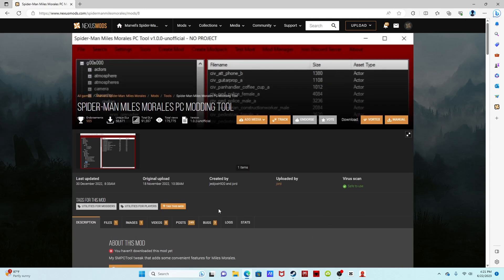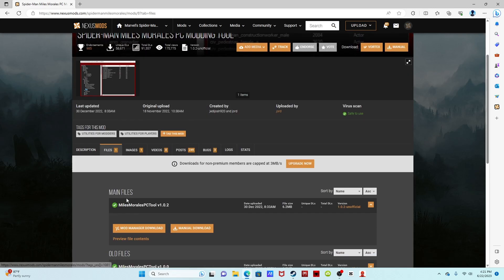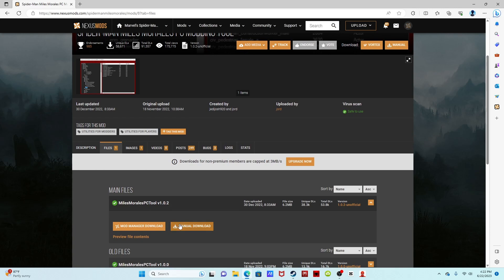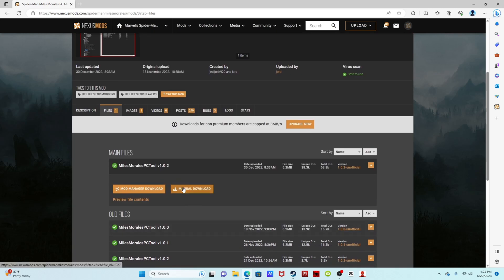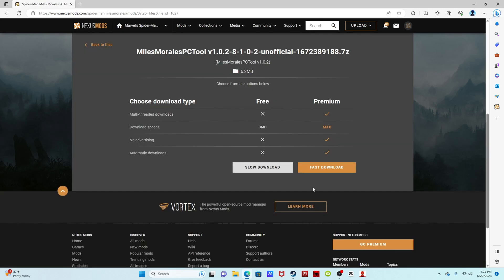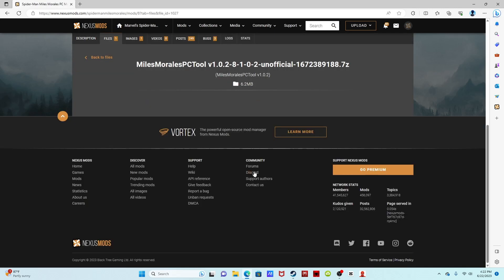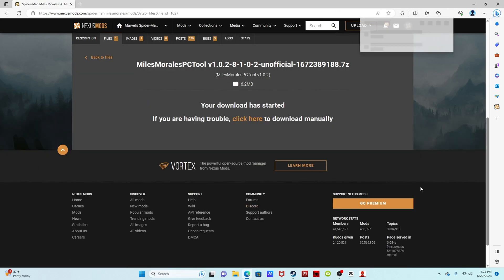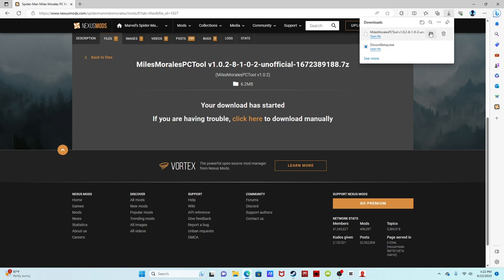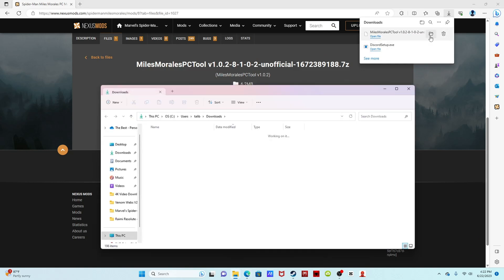This is exactly like the other one, the original Marvel's Spider-Man game. We want to press files, we want to download it, the latest one, slow download, and go to folder.